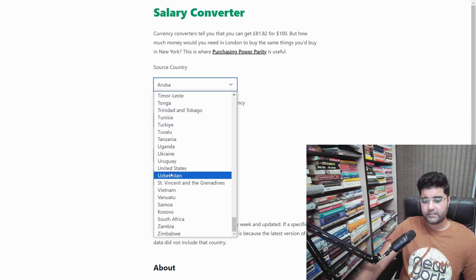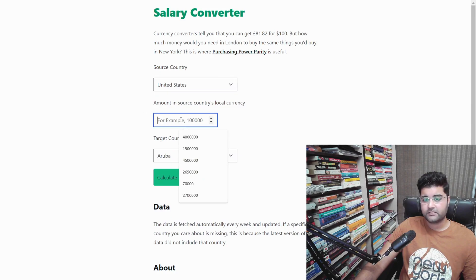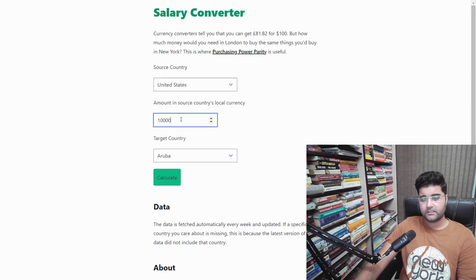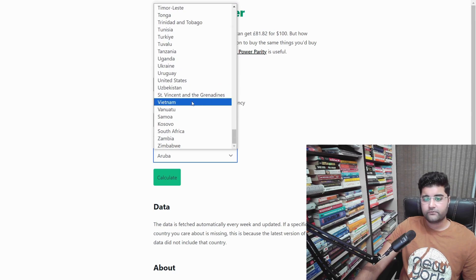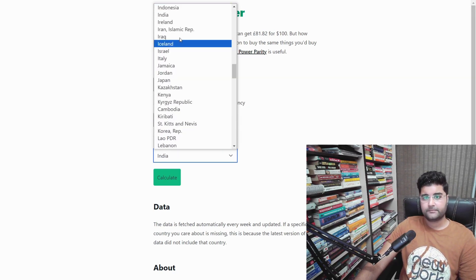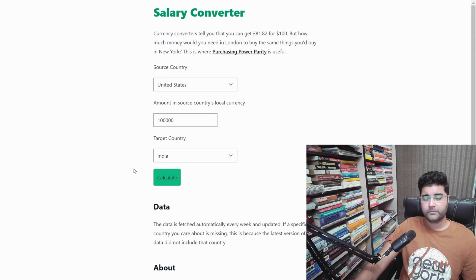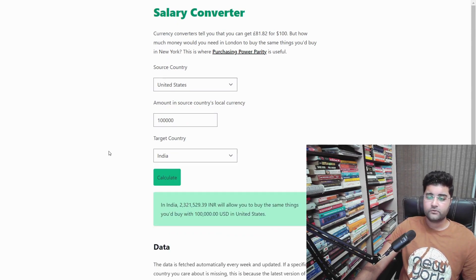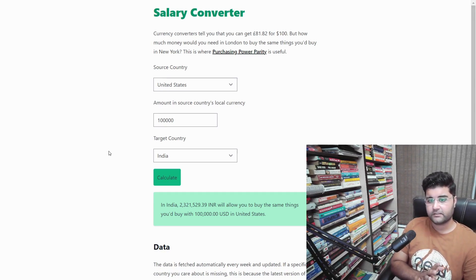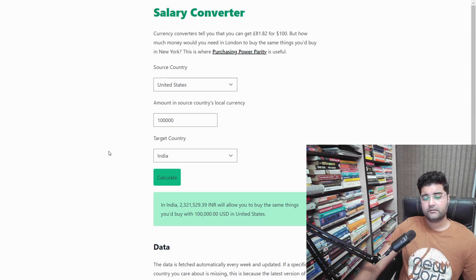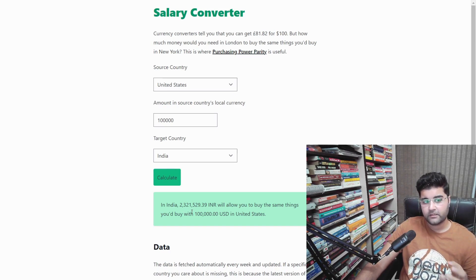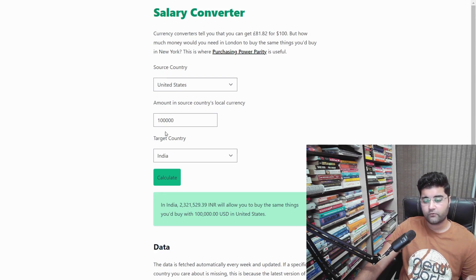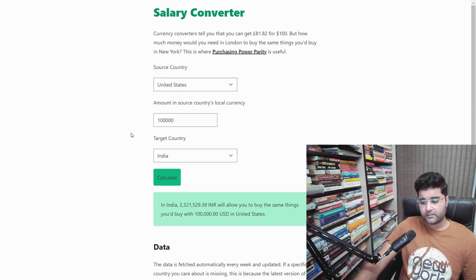Let's take a typical 100K package from the United States — what we call 1 lakh USD in India. If we select the country as United States, enter 100K, and convert it for India, this comes out to 23 lakh rupees. So a 100K salary in the United States is equivalent to 23 lakh in India — meaning in 23 lakh you would be able to afford the same lifestyle, same groceries, same rent, and everything that you can afford with 1 lakh USD in the United States.